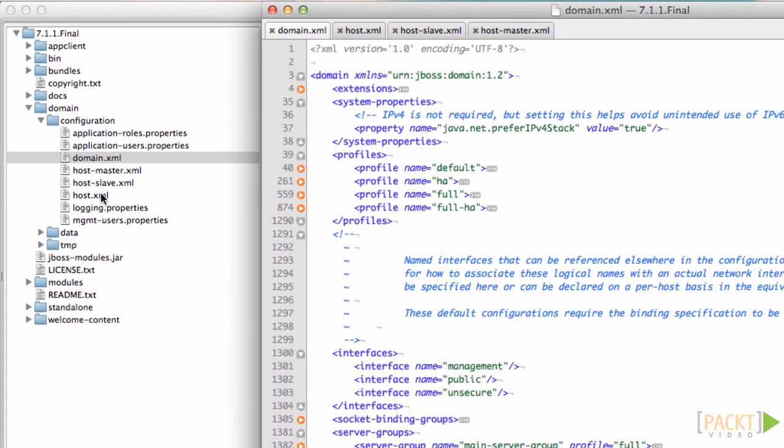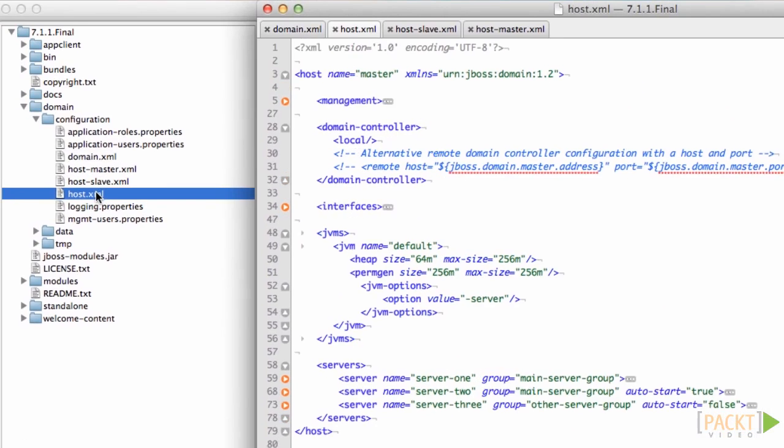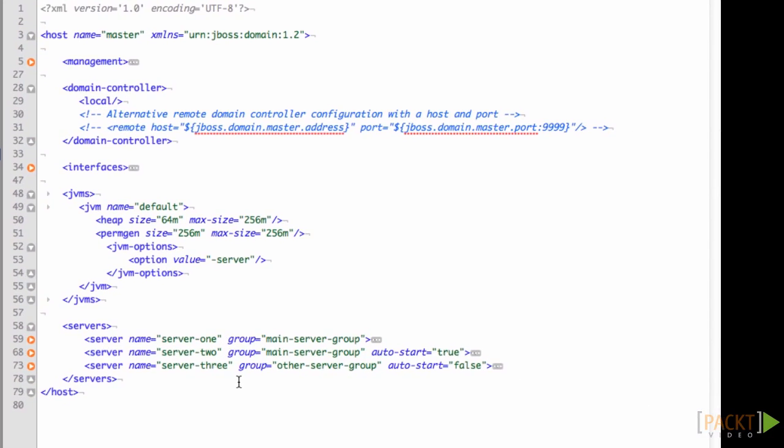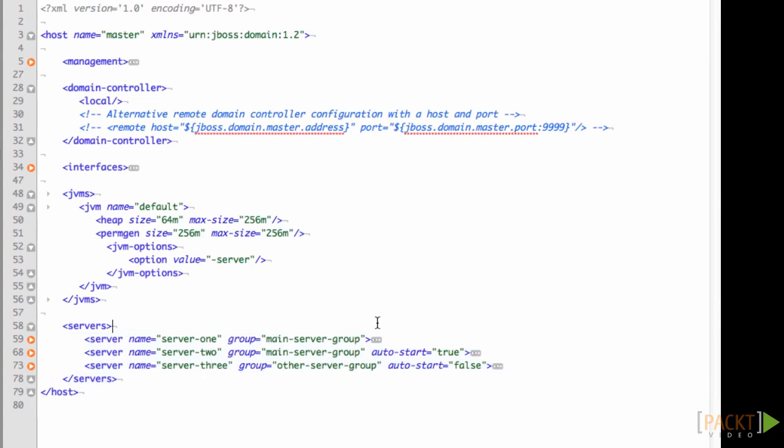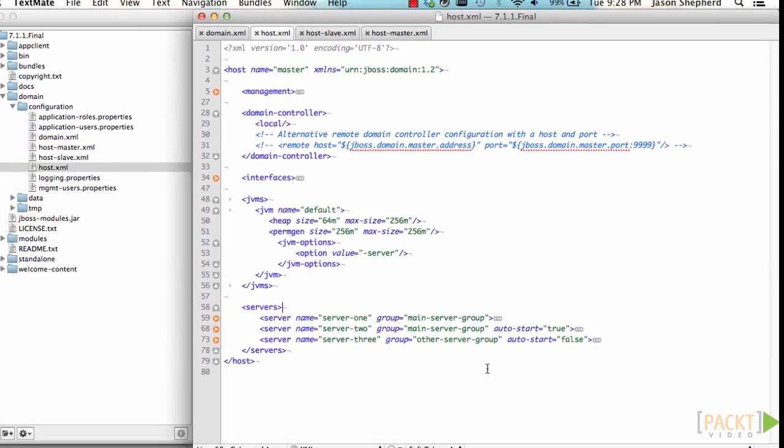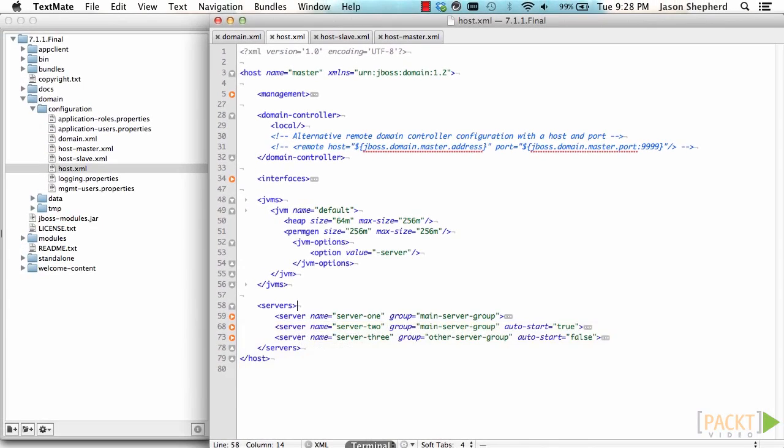If you have a look at the host file, it contains multiple servers which belong to a server group. If we start up a domain on this host, then we can see that multiple server processes are started.